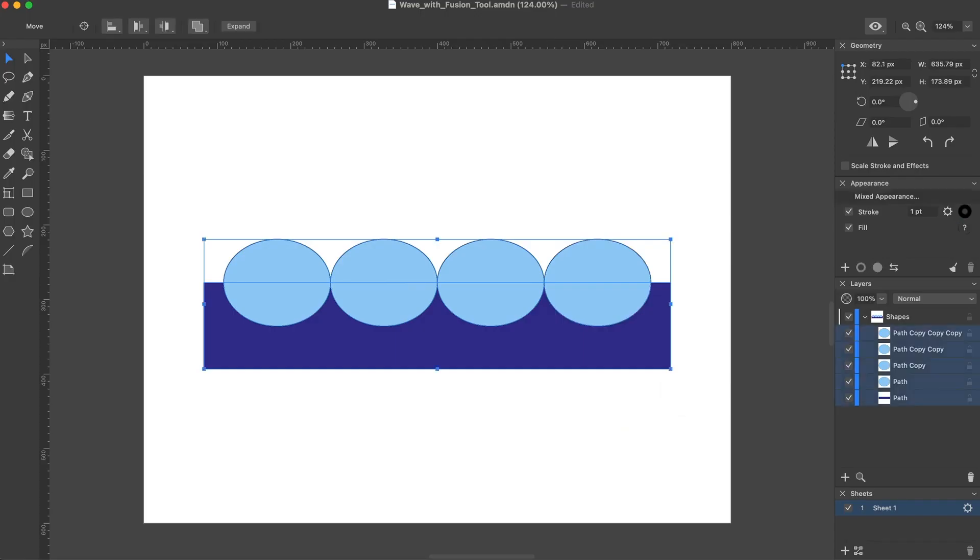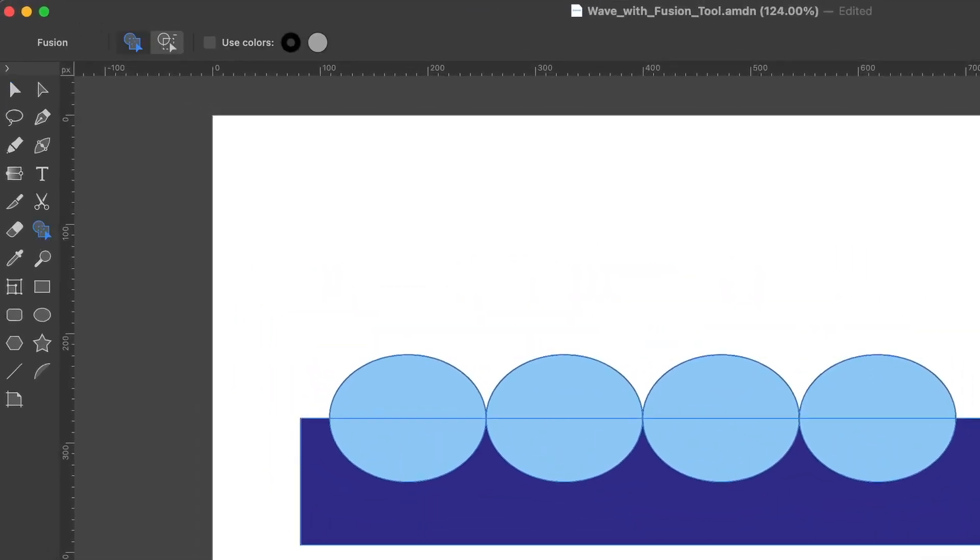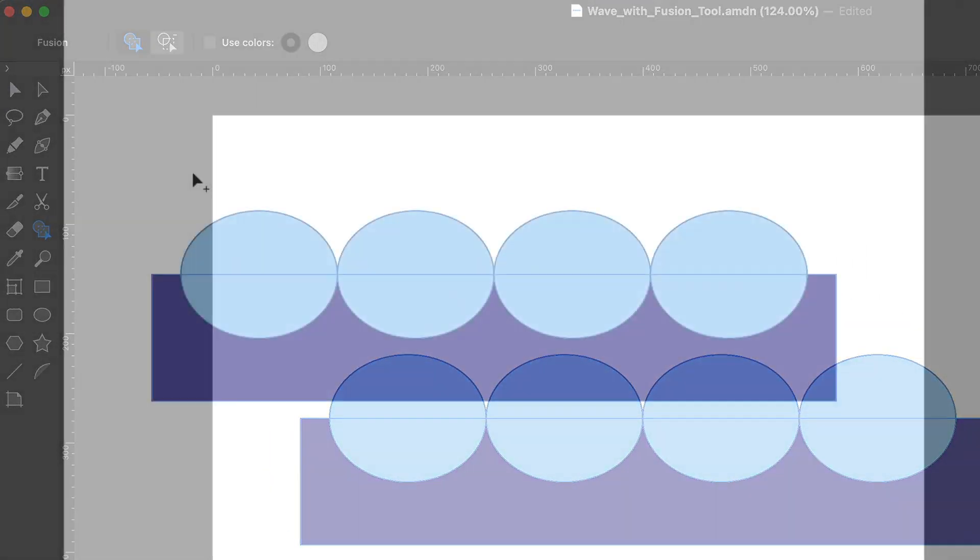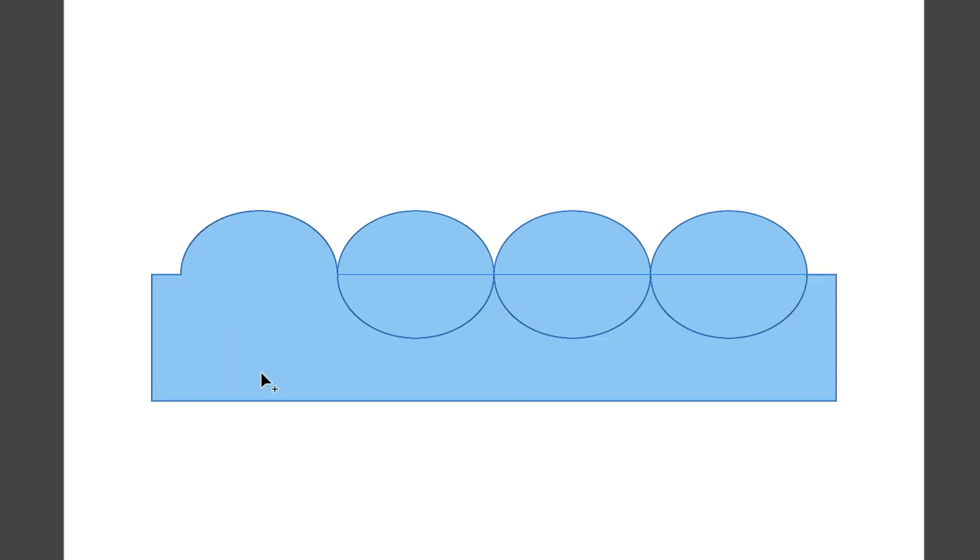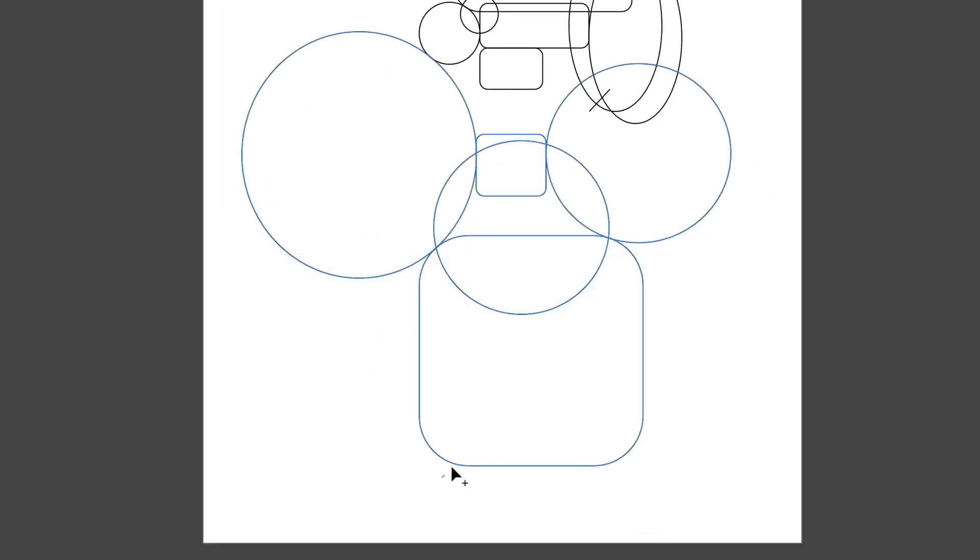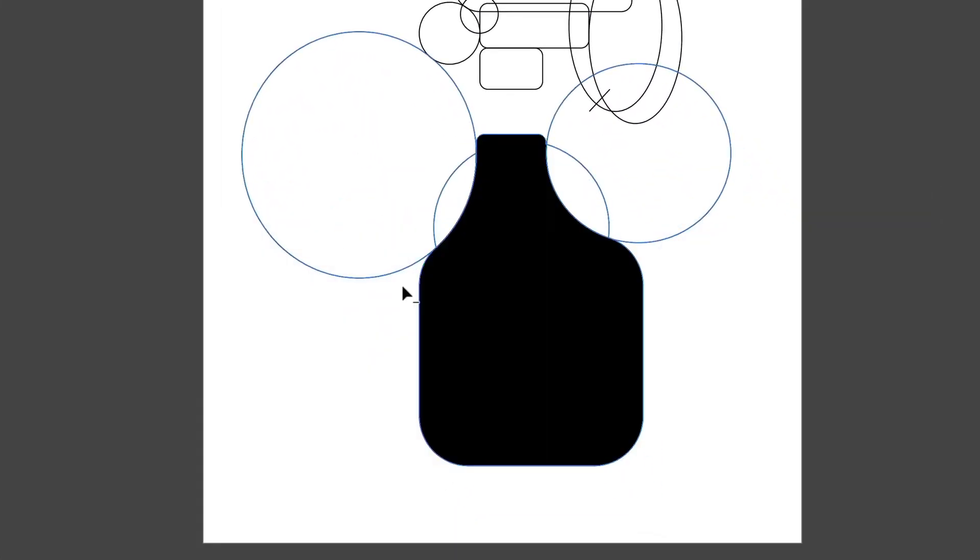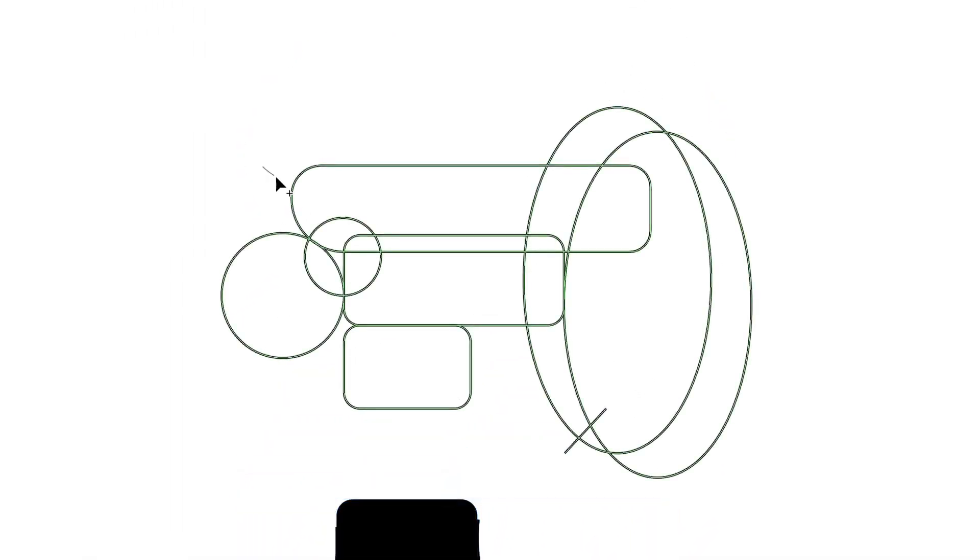But most importantly, it comes with a Fusion tool. What's a Fusion tool, you ask? If you're familiar with Adobe Illustrator's Shape Builder tool, then this is more or less that. Although in my opinion, it works a pinch better. My only qualm with it is that it doesn't come with a shortcut, and I couldn't figure out how to assign one to it.